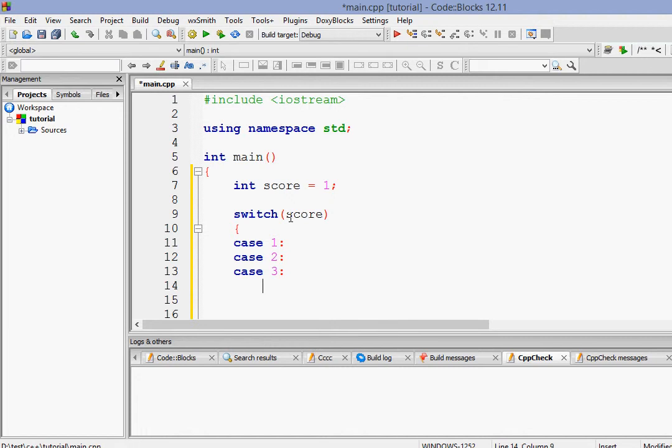So when the value of score is 1, we want to do this. When the value of score is 2, we want to do this. When it's 3, we want to do this.